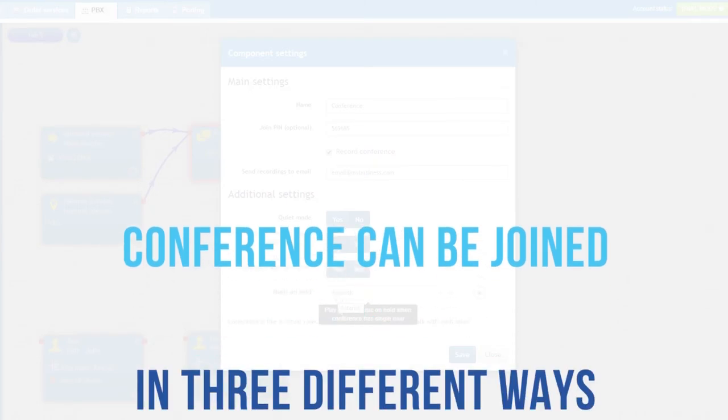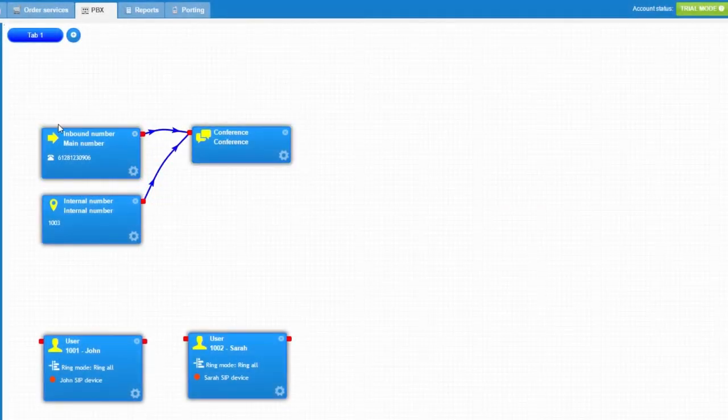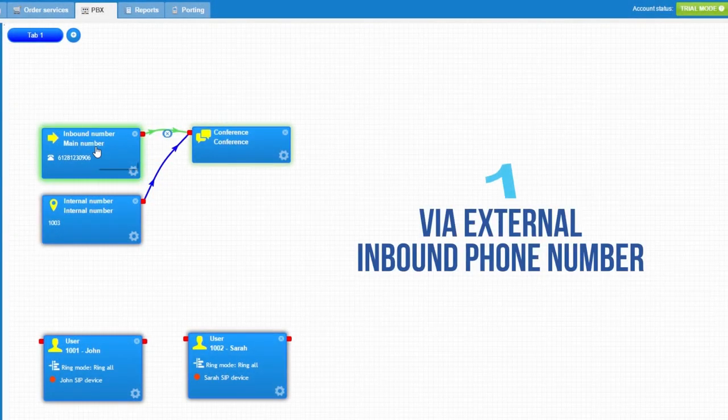Conferences we create can be joined in three different ways. First, via external inbound phone number.